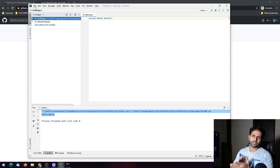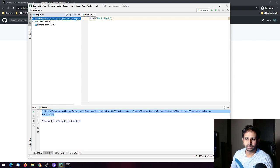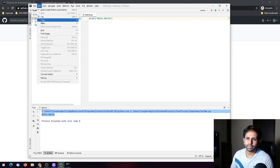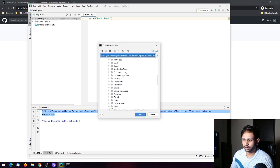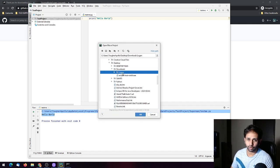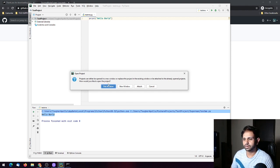If you have a Git repository that you've downloaded or cloned to a particular folder, you can go to File, open that particular folder where the project is cloned, click OK, select it and click OK again.